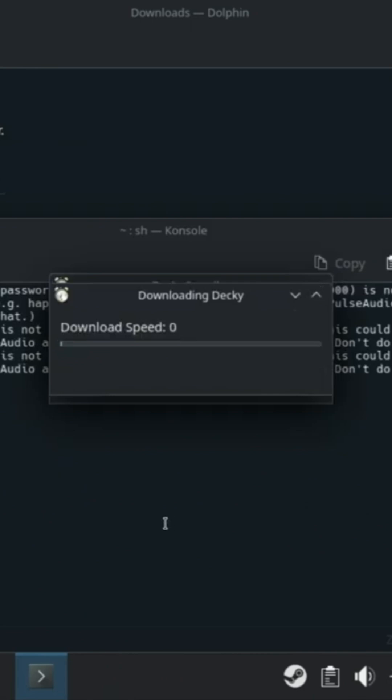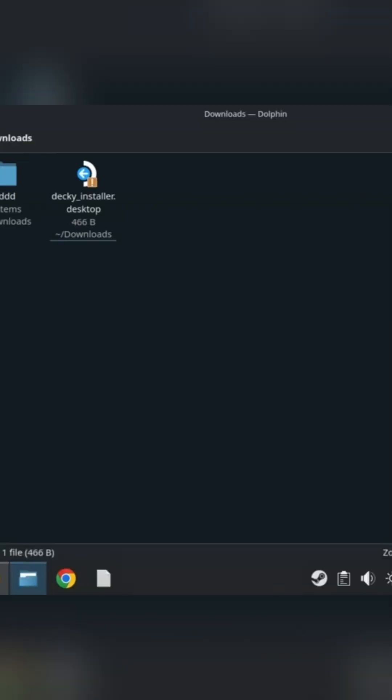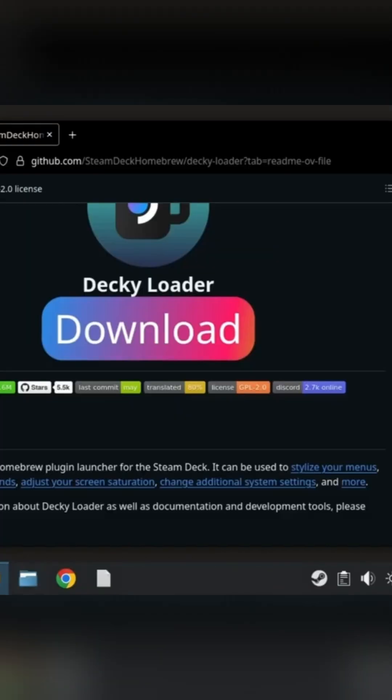Now wait for it to download. Once it's finished hit OK. Now go back to gaming mode. You can do this by restarting your Steam Deck or clicking the shortcut on the desktop.